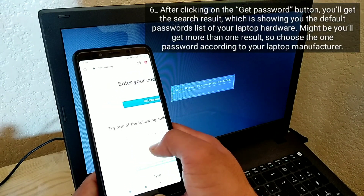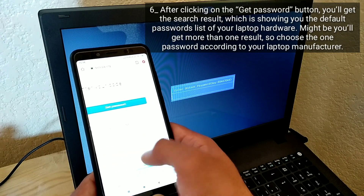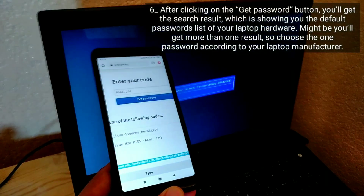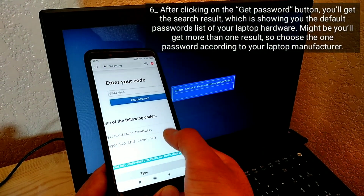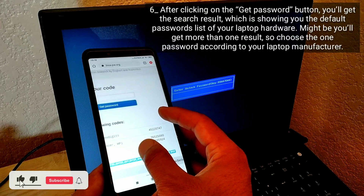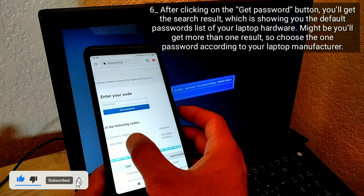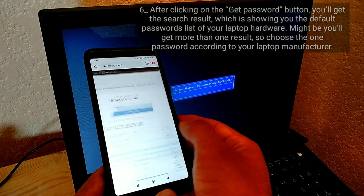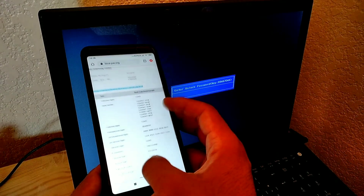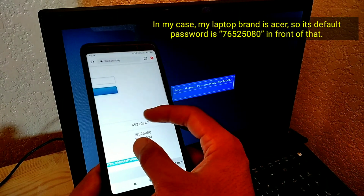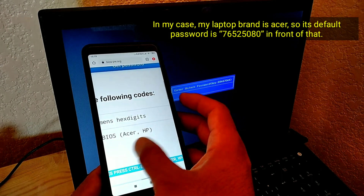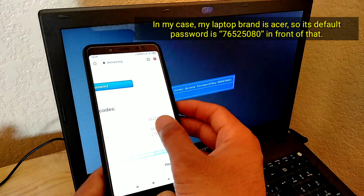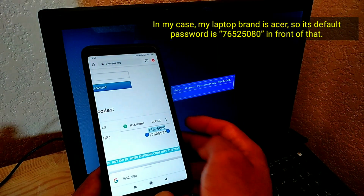After clicking 'Get Password,' you'll get search results showing the default passwords list for your laptop hardware. You might get more than one result, so choose the password according to your laptop manufacturer. In my case, my laptop brand is Acer, so its default password is 76525080.